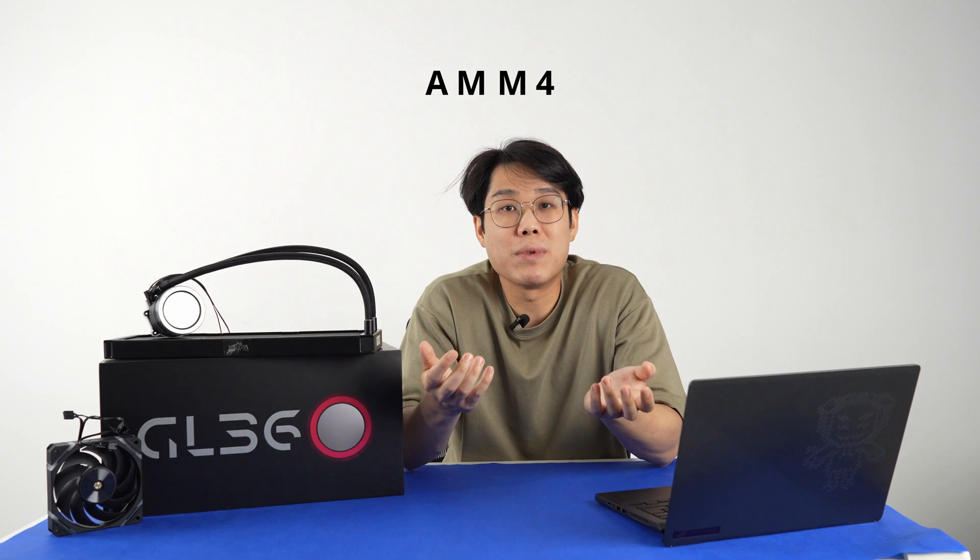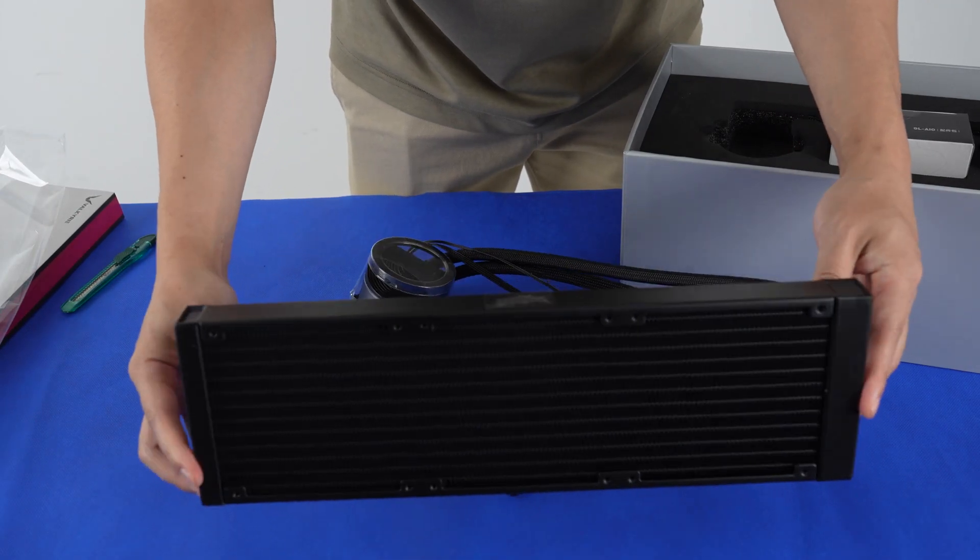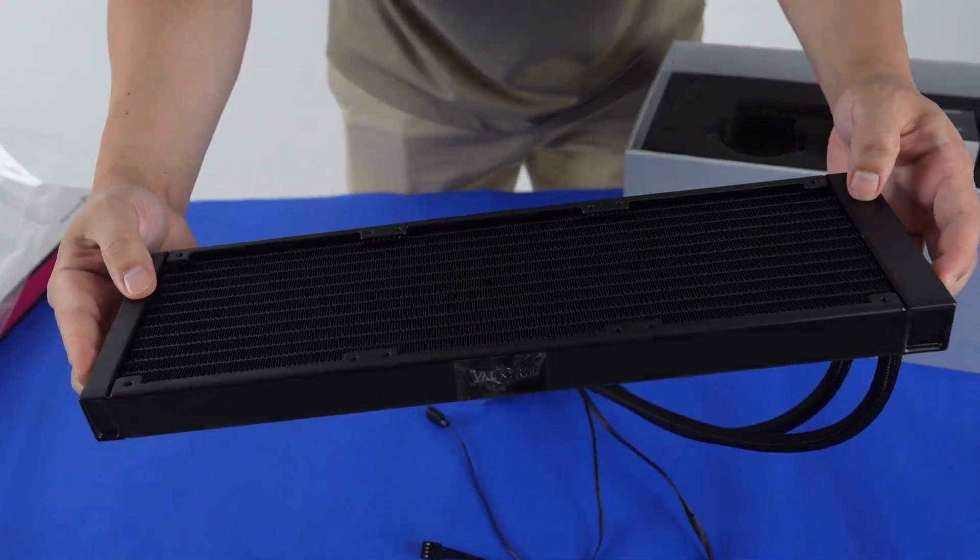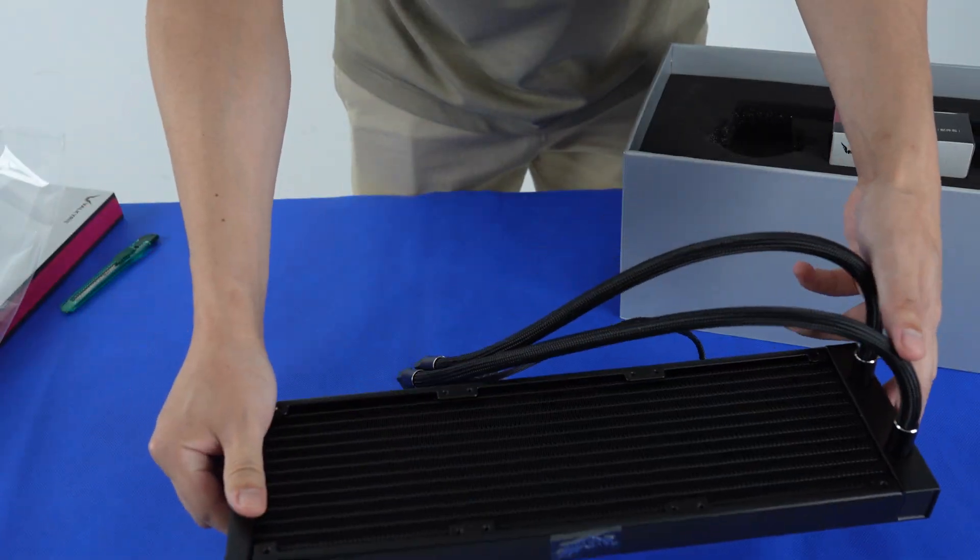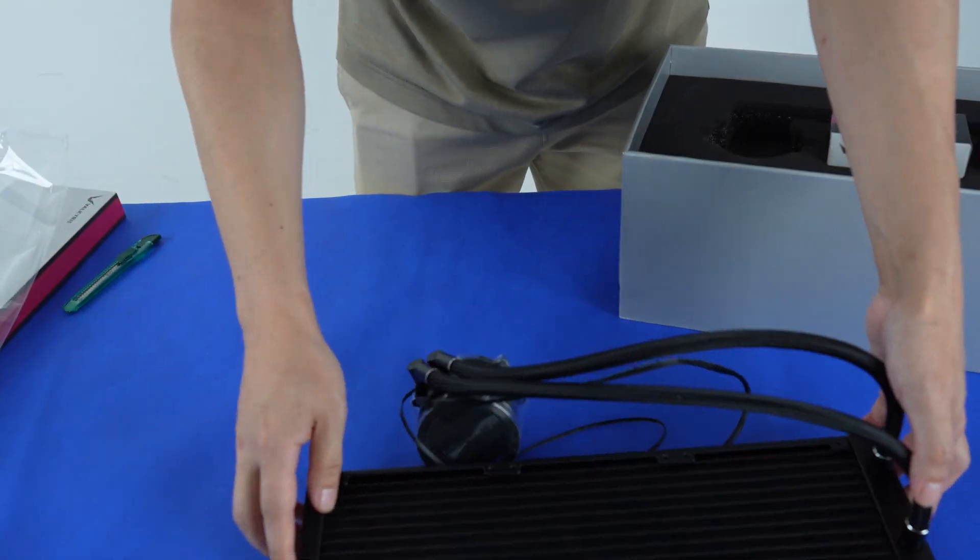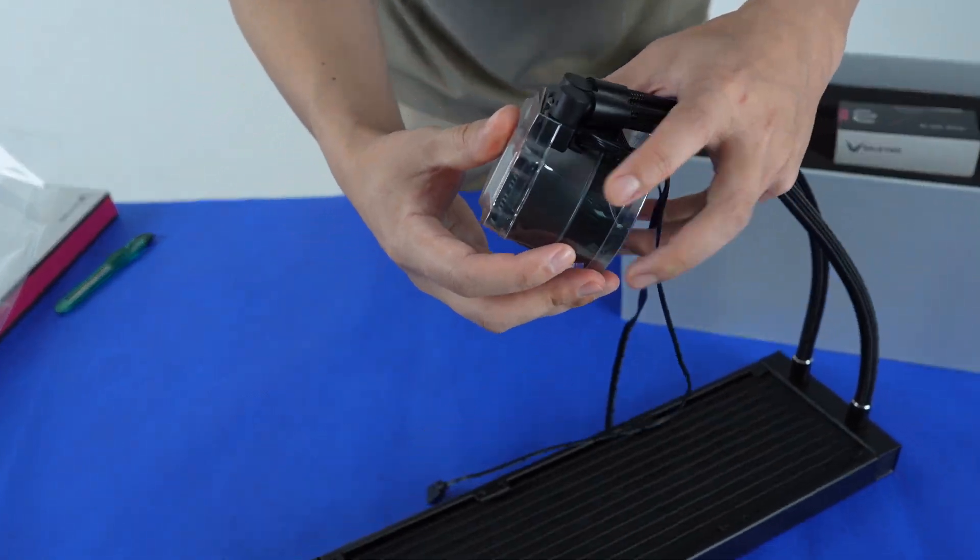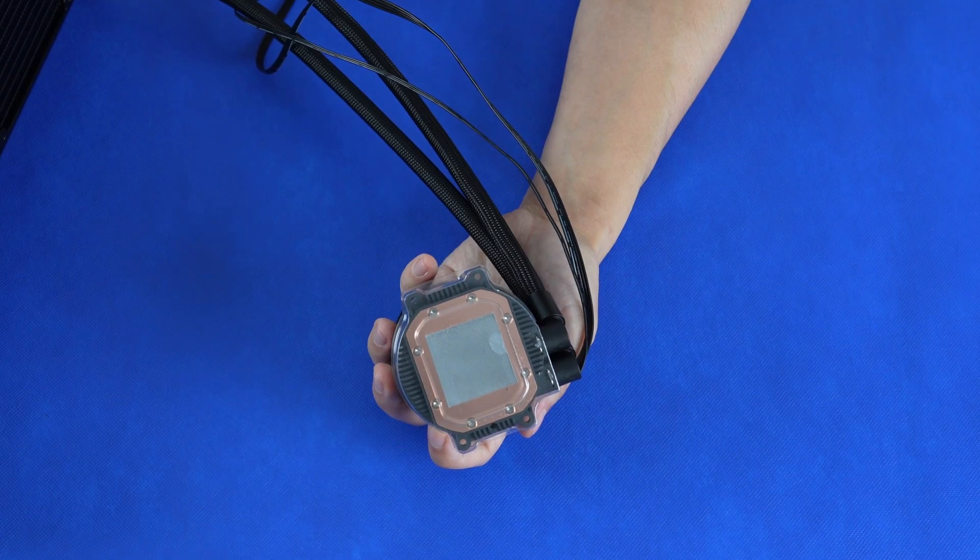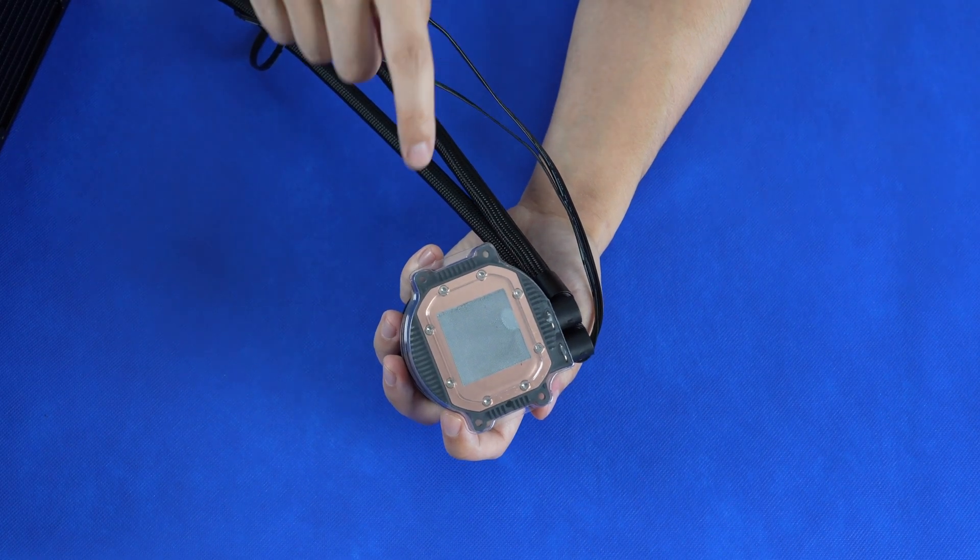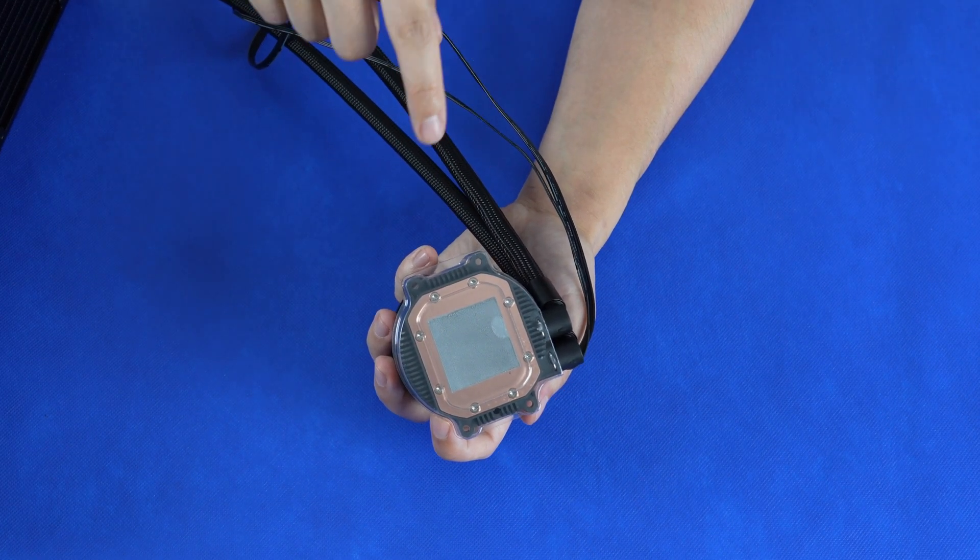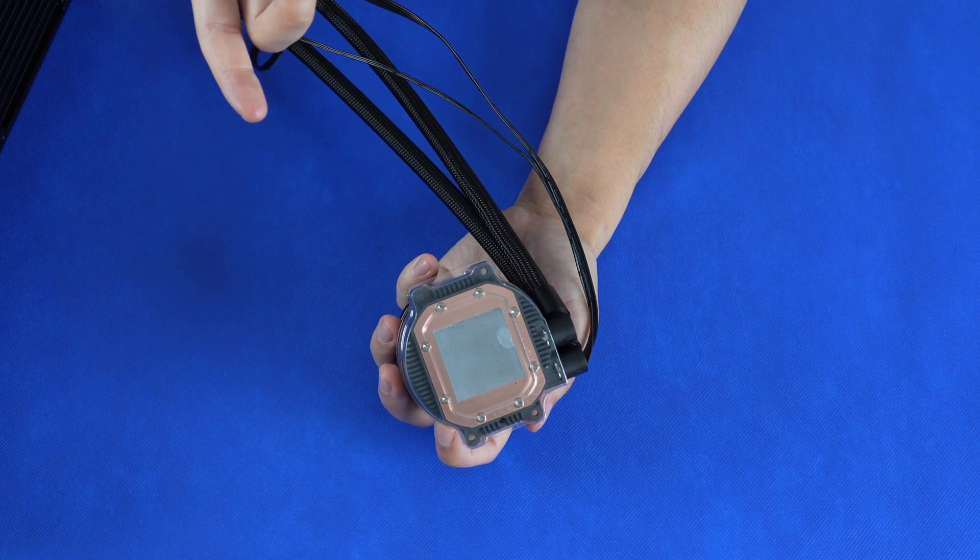The AIO is aluminum, quite light. The tubing uses a FEP polymer with braided sleeves for better protection. The thermal paste is pre-applied. Ignore the fingerprint, I accidentally touched it. But that's pretty standard nowadays.